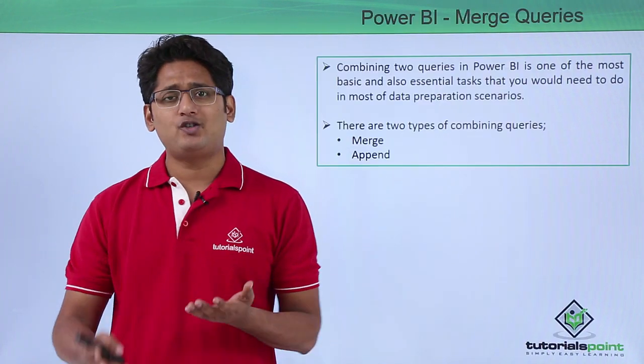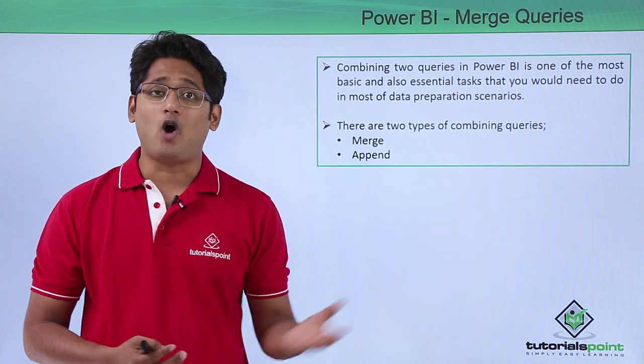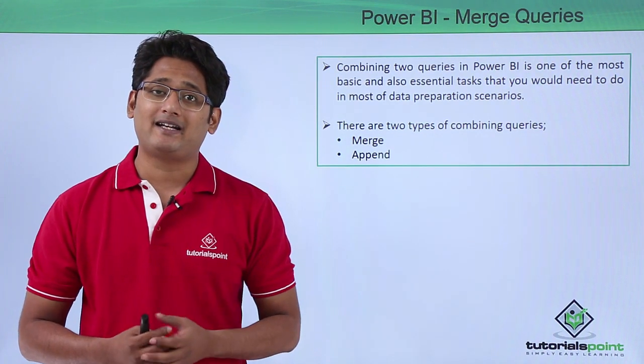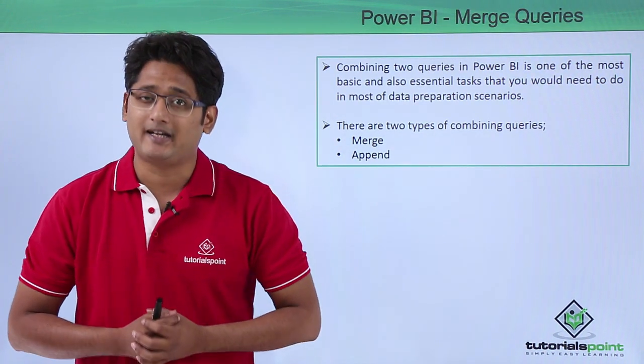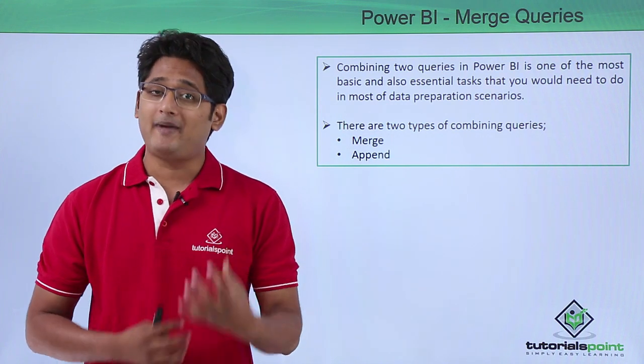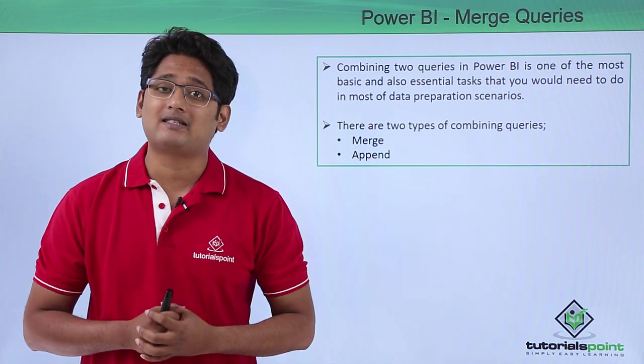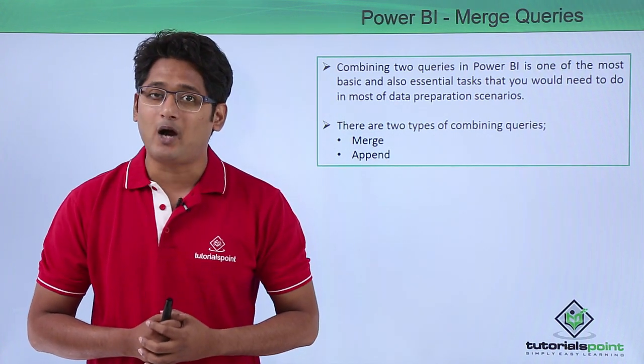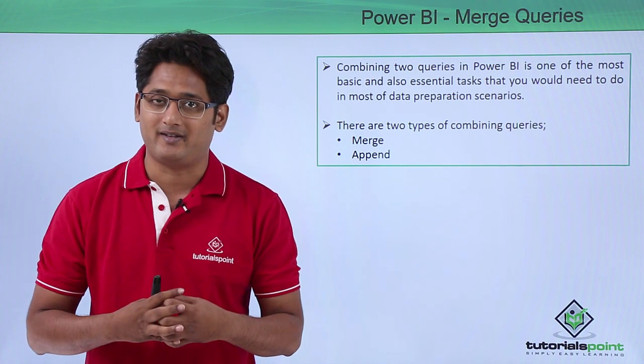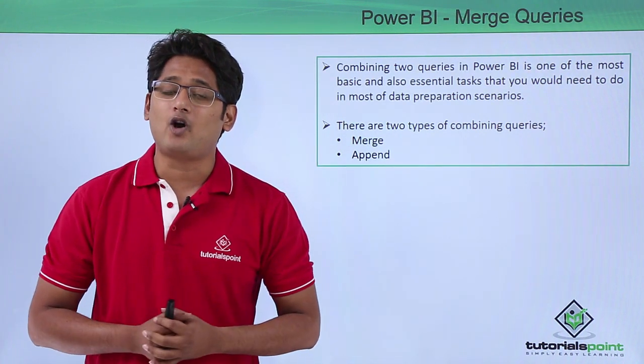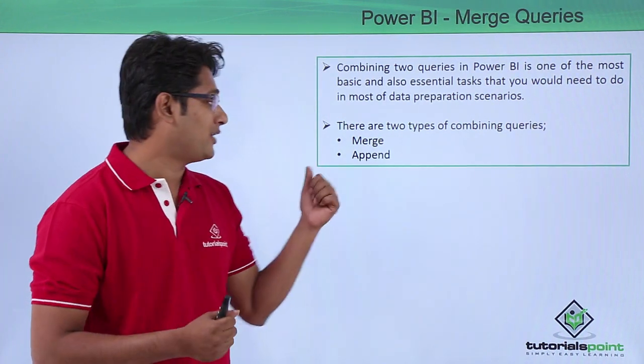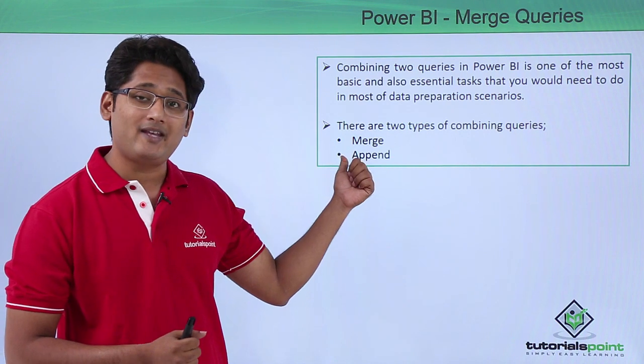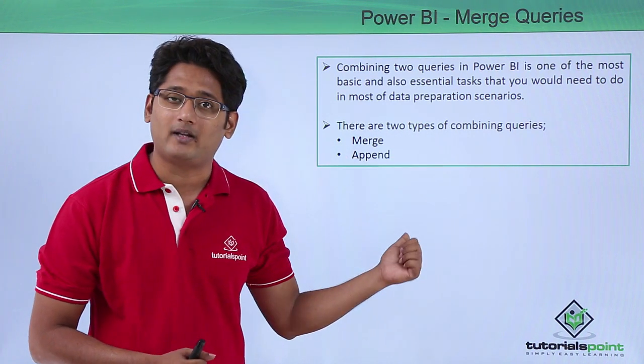Once you have uploaded or imported the data from various data sources, the most basic and essential task you will be doing is to merge queries. Now there are two ways of merging the queries: either you can merge the queries or you can append the queries.